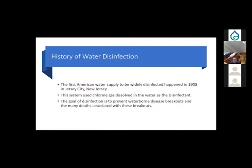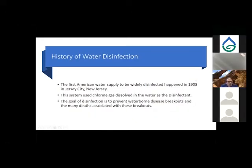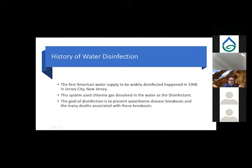The first water supply in the United States to be disinfected was in 1908 in Jersey City, New Jersey. That system used gas chlorine dissolved in water as the primary disinfectant. The goal of disinfection has always been to prevent waterborne disease outbreaks and the many deaths associated with them.